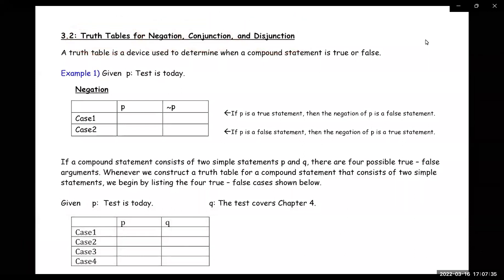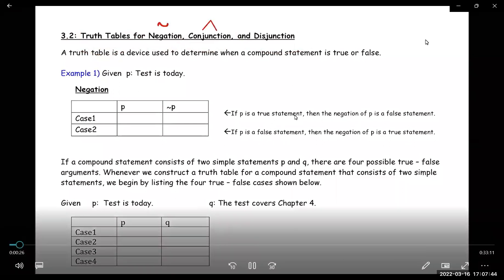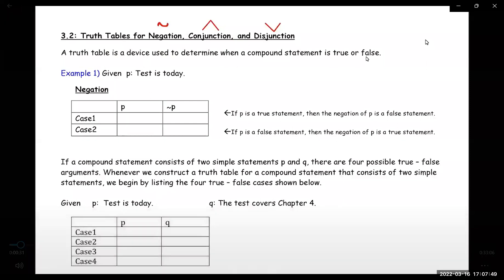So remember, negations look like this — the little squiggly line. Conjunction means 'and,' and then disjunction means 'or.' So this is 'not,' this is 'and,' this is 'or.'